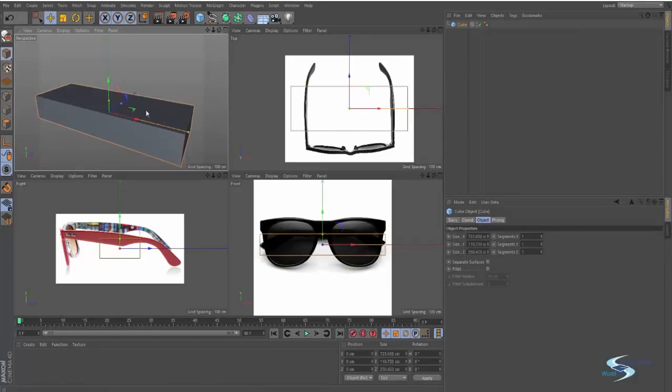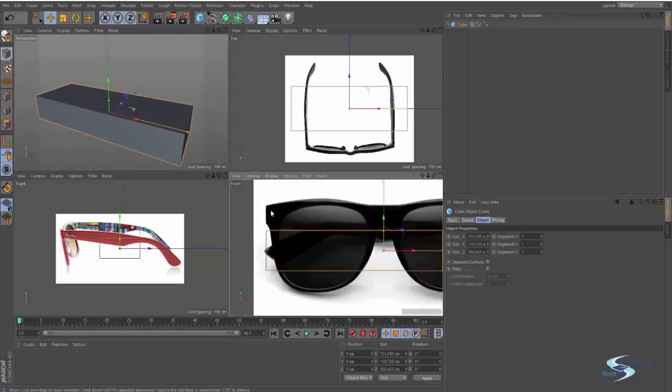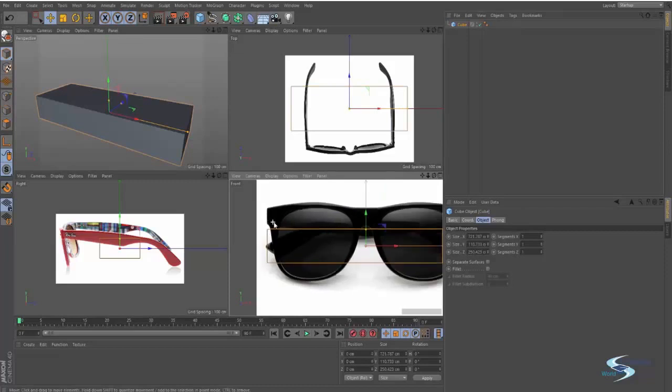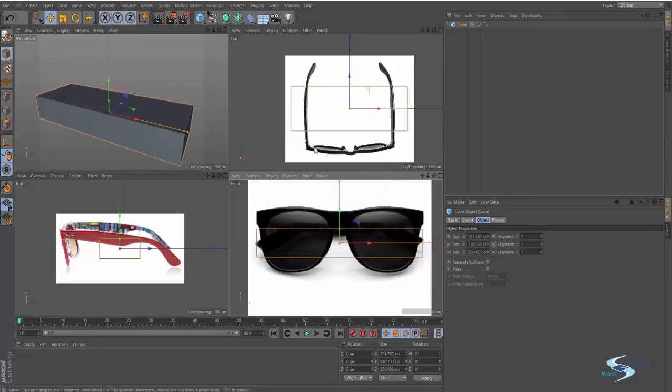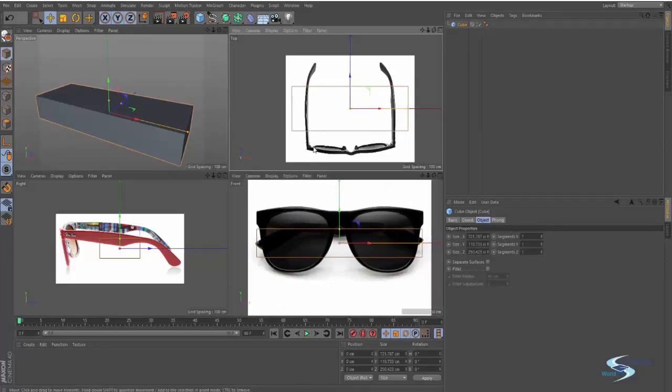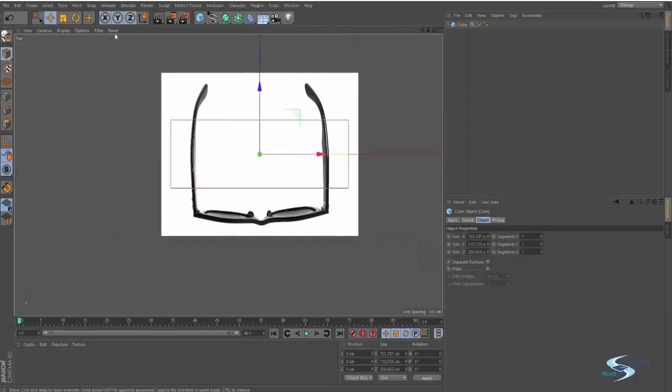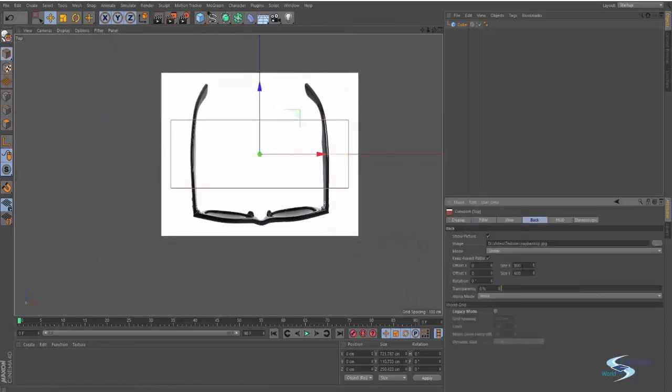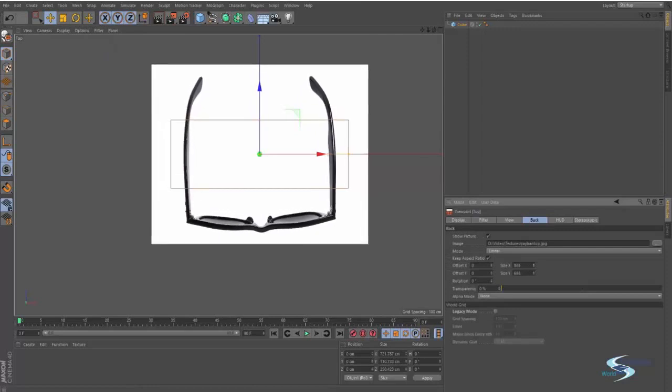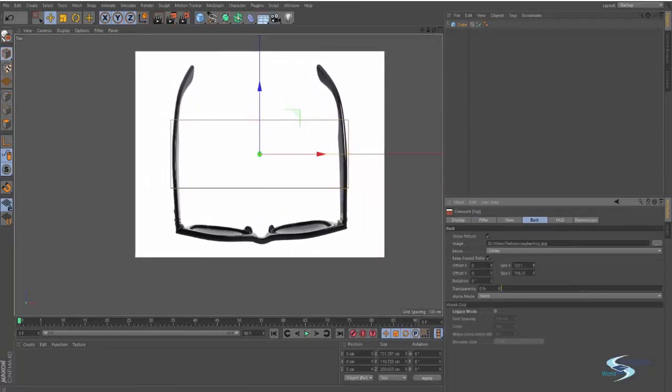So what I'm doing is that I'm taking this cube and then I'm dragging it out in this direction until it matches the width right here. And now I want to go into this viewport, go up to options, configure, and then I want to change the scale right here until it matches.